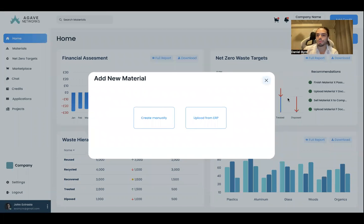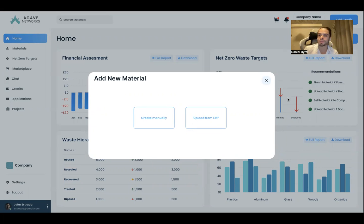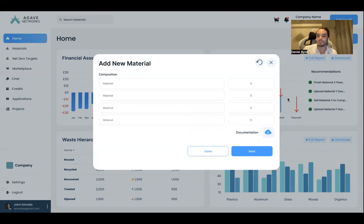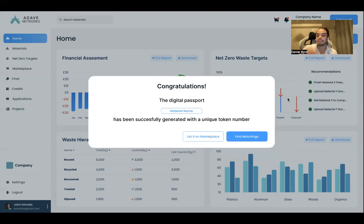After you finish that, you're going to be uploading your pictures, your videos, or connecting your BIM software, so we can start creating your excess material digital passports from all the fixtures and materials that we see in your project. If not, you can upload that manually, basically just putting in information, videos, pictures, description, et cetera, and material composition.